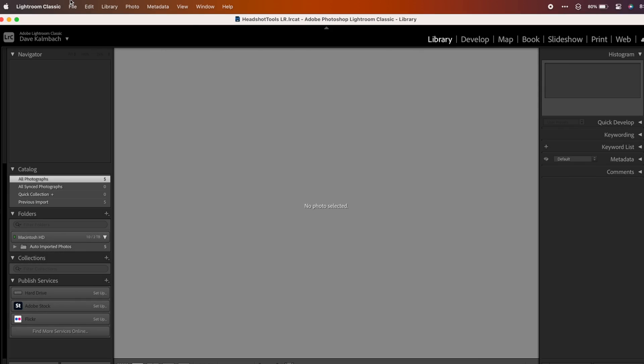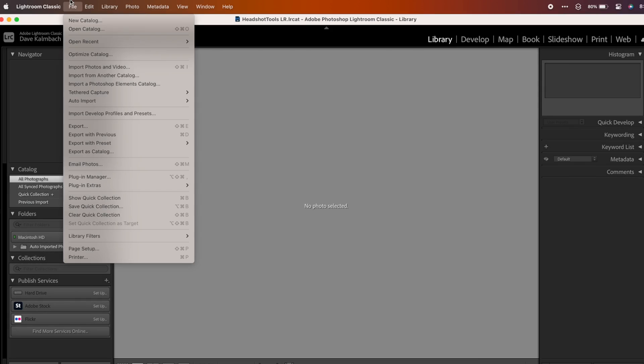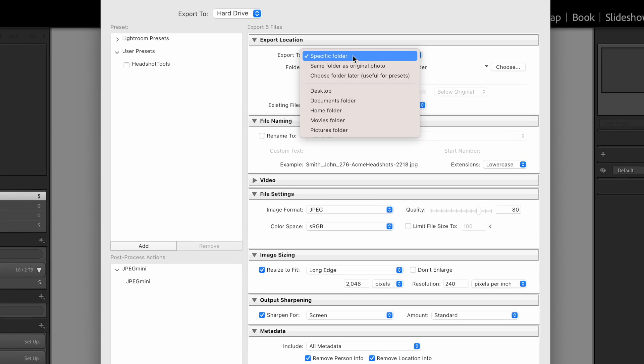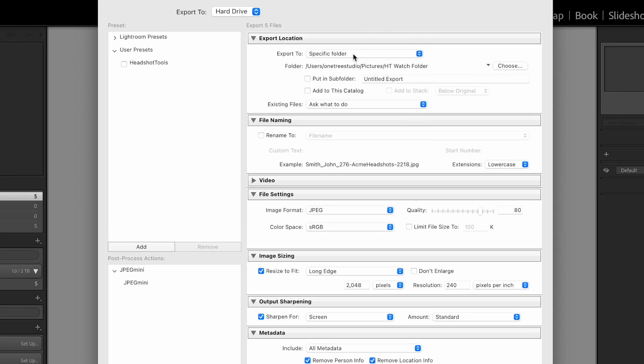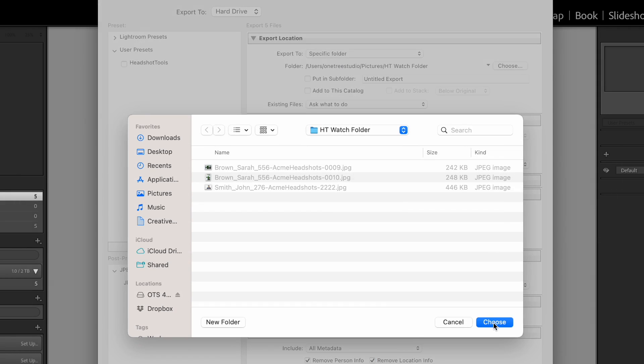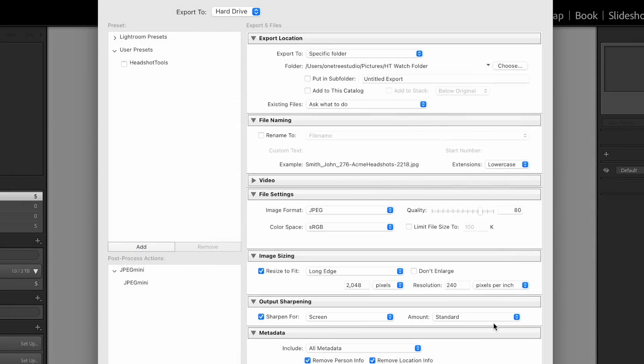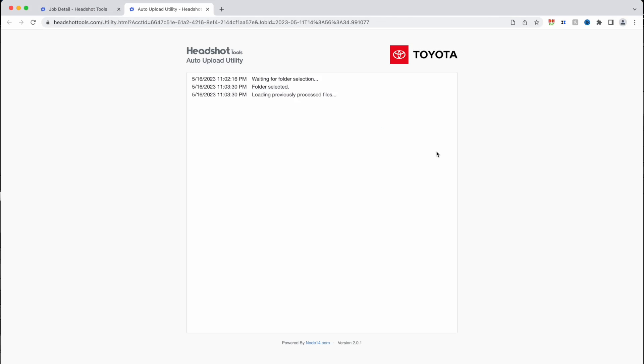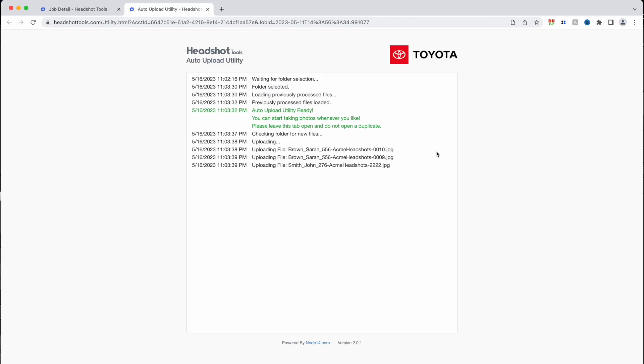Let's create your export settings. Go to File, Export, Export Location, and choose Specific Folder. Here, choose or create a folder. This is going to be the folder that Headshot Tools will watch with the auto-uploader. This is your export folder.